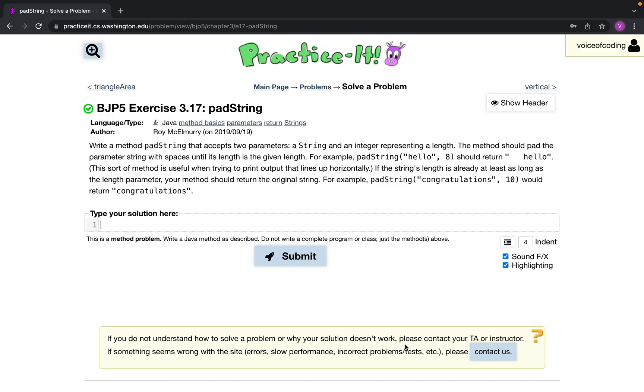They want a method called padString that takes in two parameters: a string and an integer. Basically, we add spaces to the beginning of the string until the length of the whole string is the same as the integer we input.